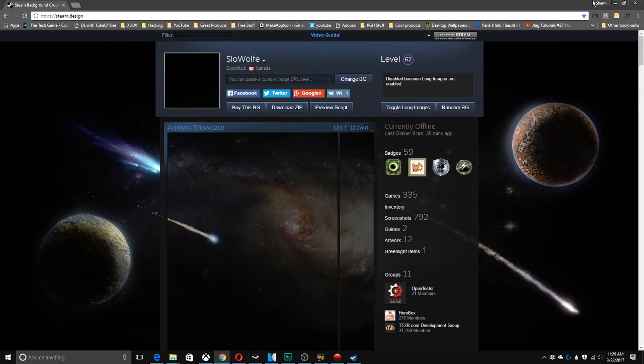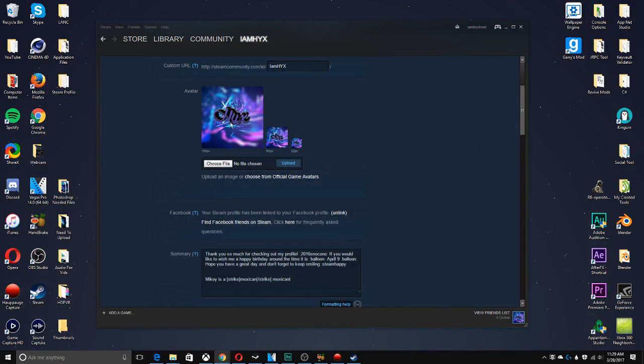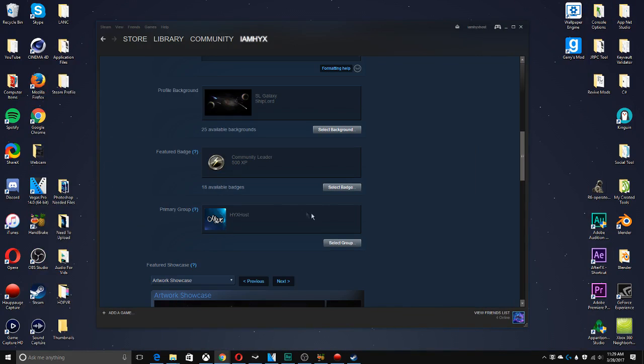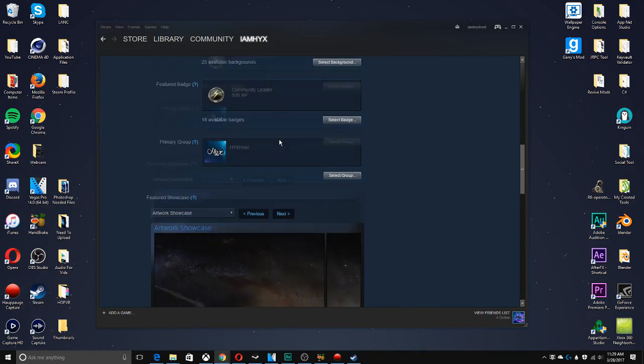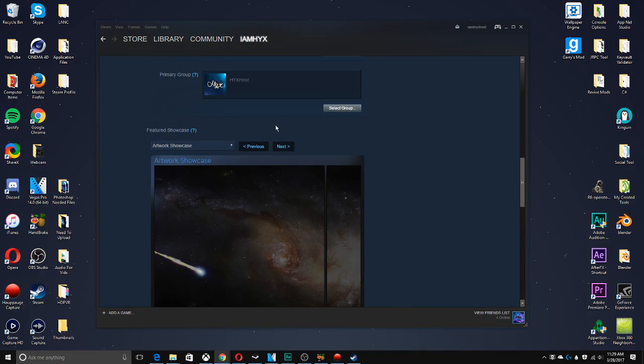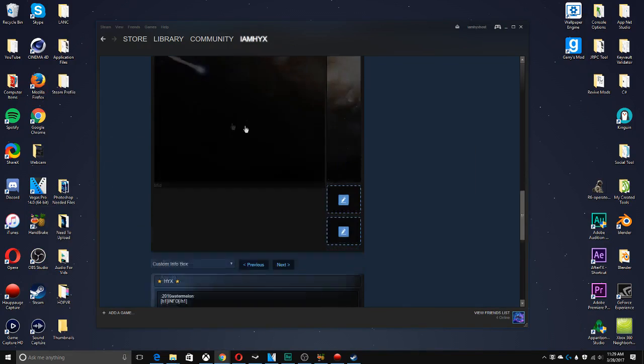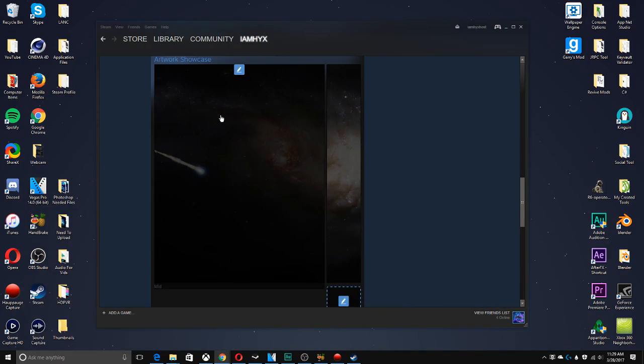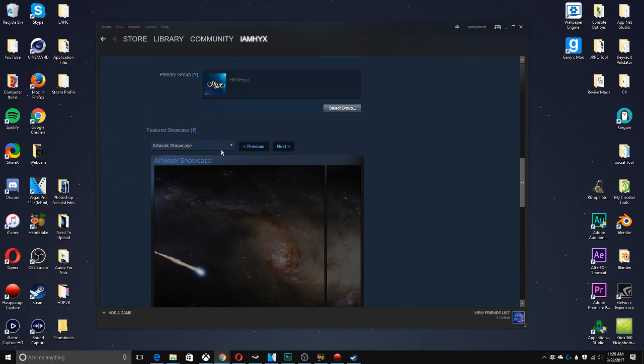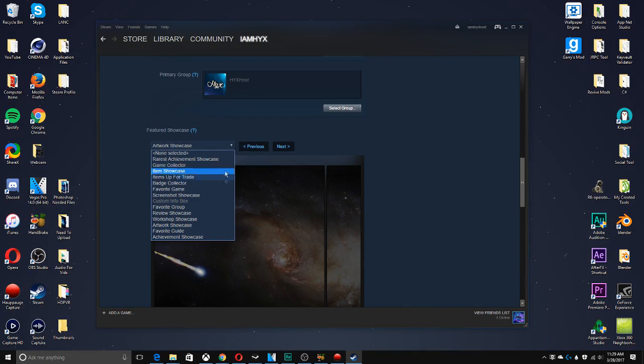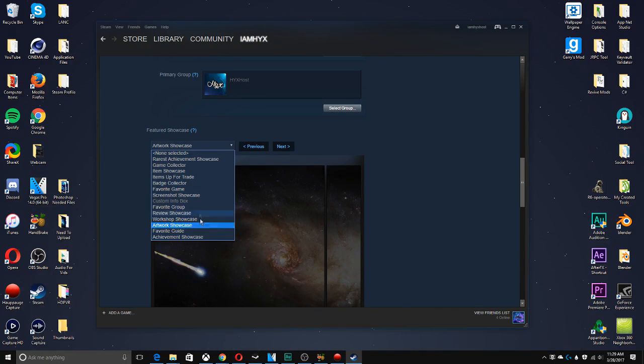Then you just download the zip and you go to the Steam website and you put in the images into your artwork. So yeah, that's super easy to do. Also, it would help if you're level 20 because you can have more than one showcase.